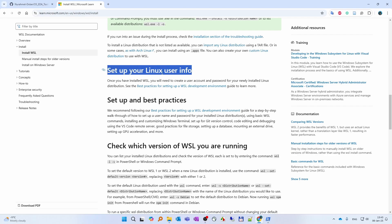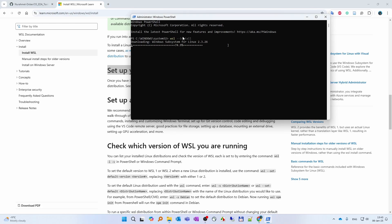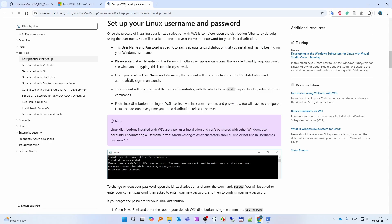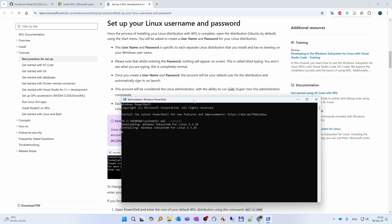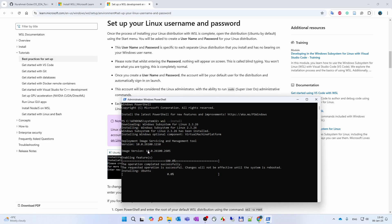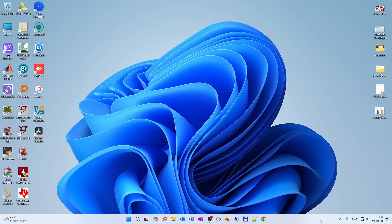After that we are going to set up your Linux user info. Once we set up this, we need to set up user info — basically set up a username and password. Downloading and installing Windows Subsystem for Linux. Windows Subsystem for Linux has been installed. The requested operation is successful. Changes will not be effective until the system is rebooted. So after installing Ubuntu, we rebooted the PC.